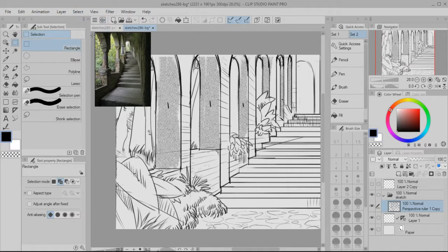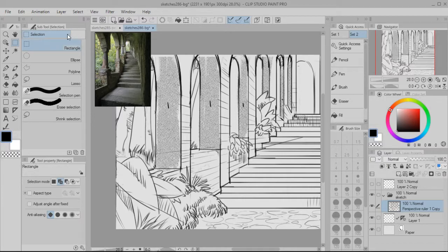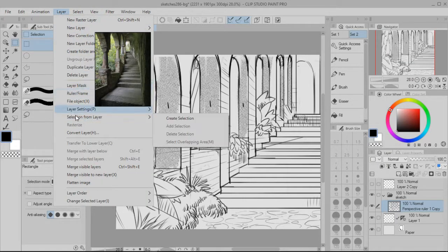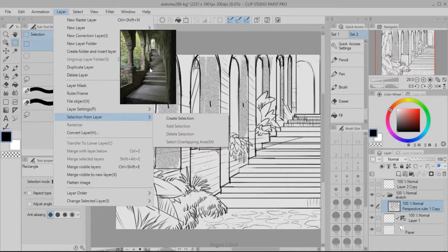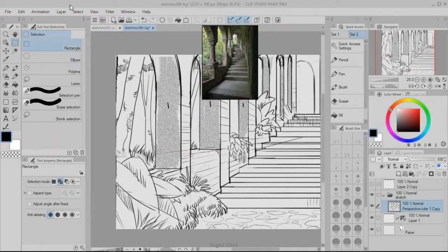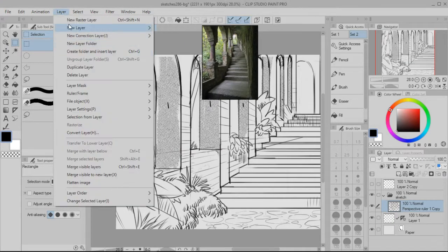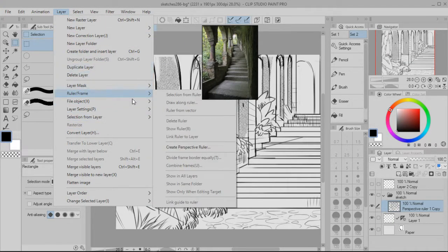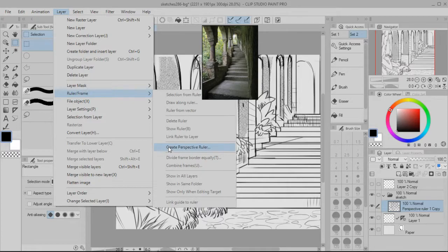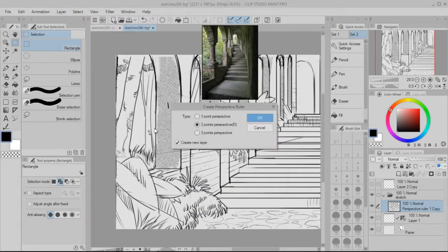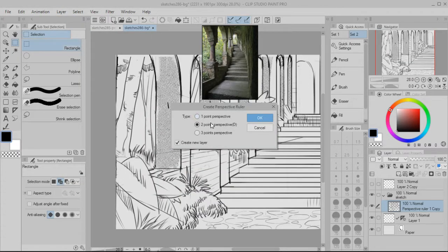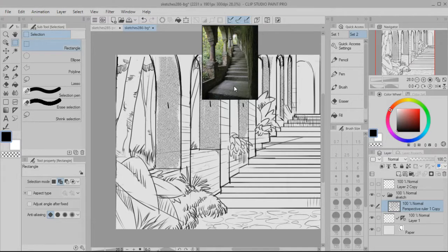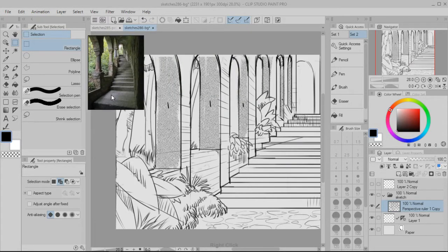To use this perspective tool in Clip Studio, you just have to go to layer and then go to ruler and then create perspective ruler. And then it's gonna give you these options: one point perspective, two point or three point. I chose one point perspective.